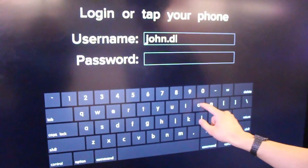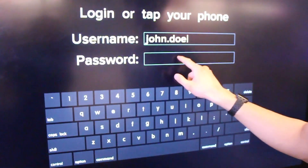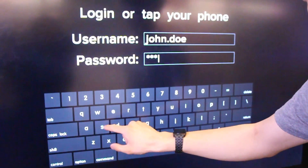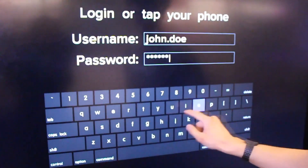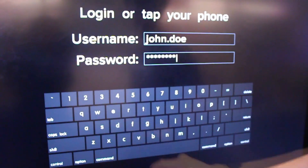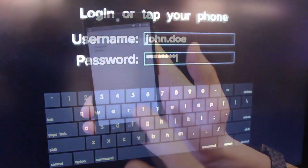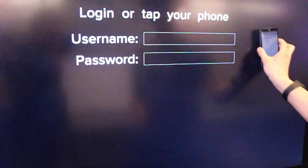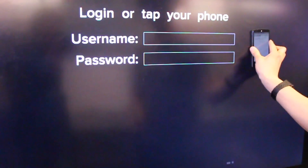Alternatively, the phone can be used to send data. When interacting with a large public display, instead of entering their password on a highly visible on-screen keyboard, a user could use their personal device to securely transmit login credentials.